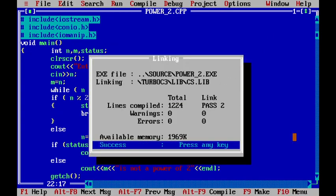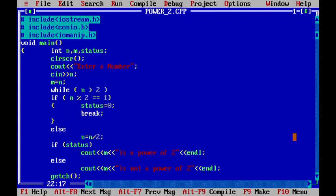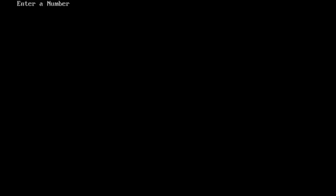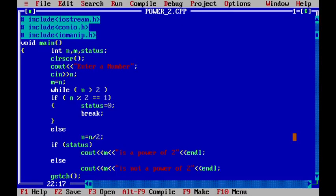And of course, we don't have any error. So, now I will press ctrl f9. Here, I will give the input as 63. So, now we know that 63 is not a power of 2.